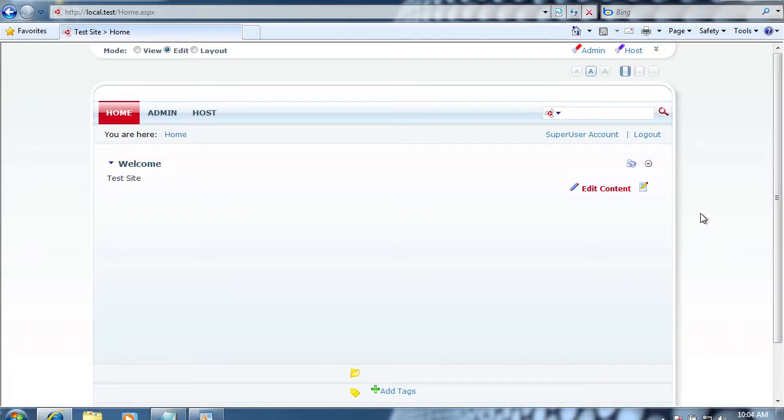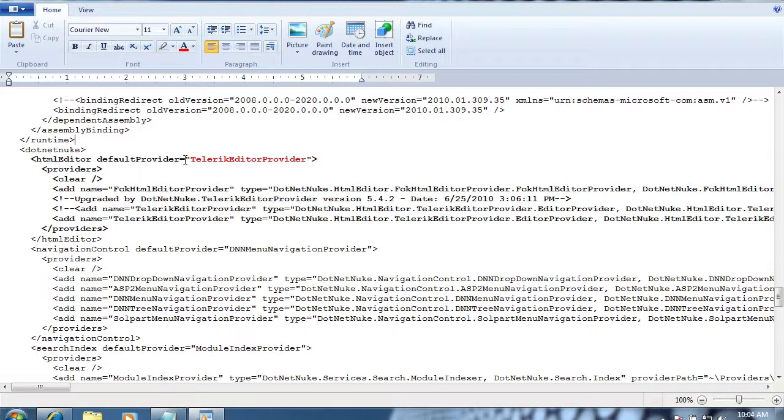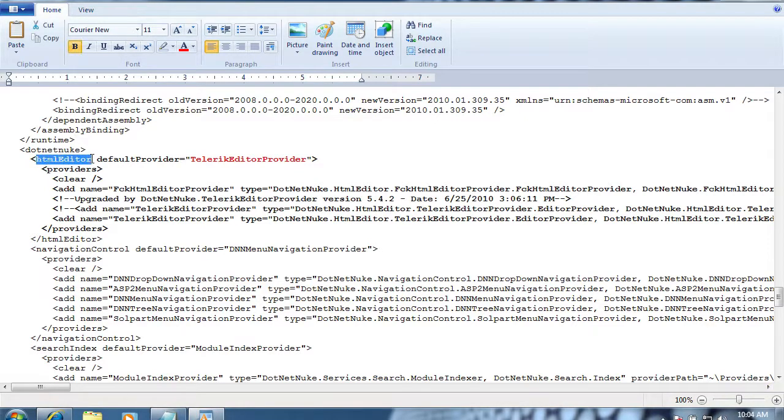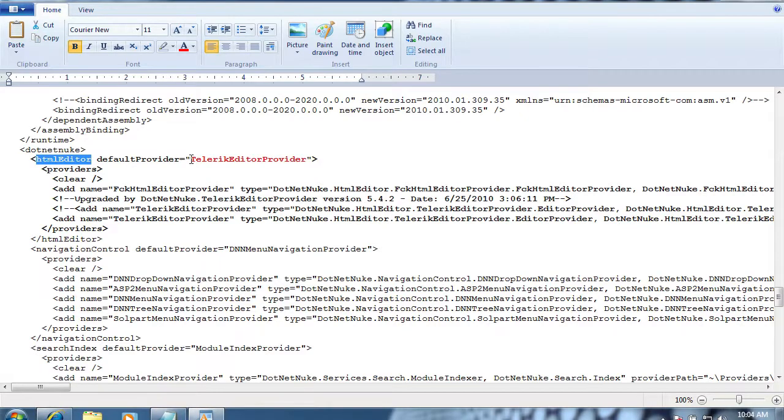One of the things you'll notice is if you're doing an upgrade from an earlier version, you're not going to have the editor by default. You'll actually have to open up your web config file, search for HTML editor, and change your default provider to the Telerik editor.